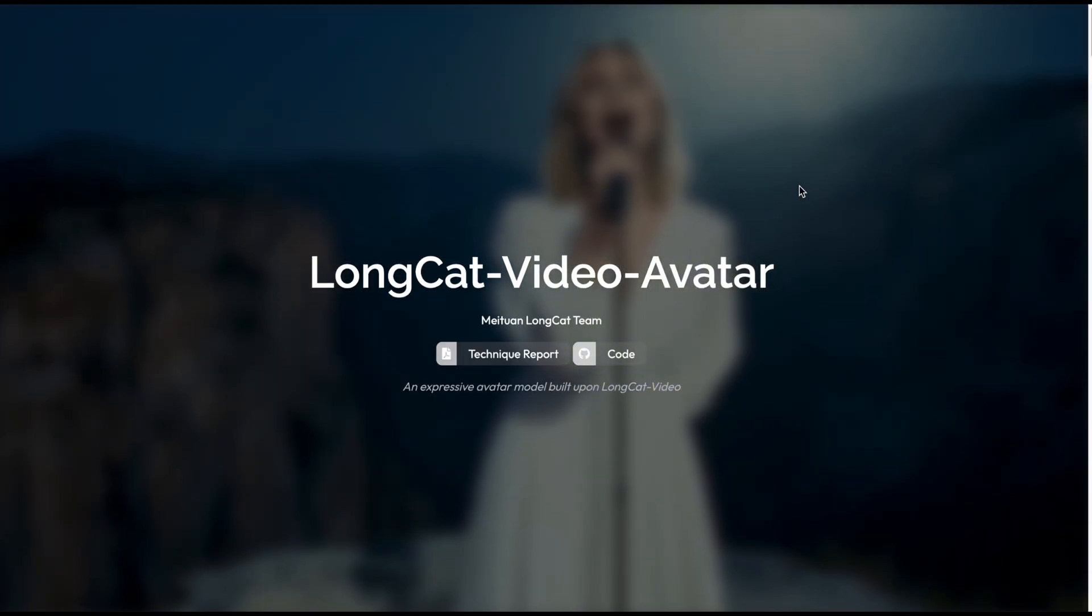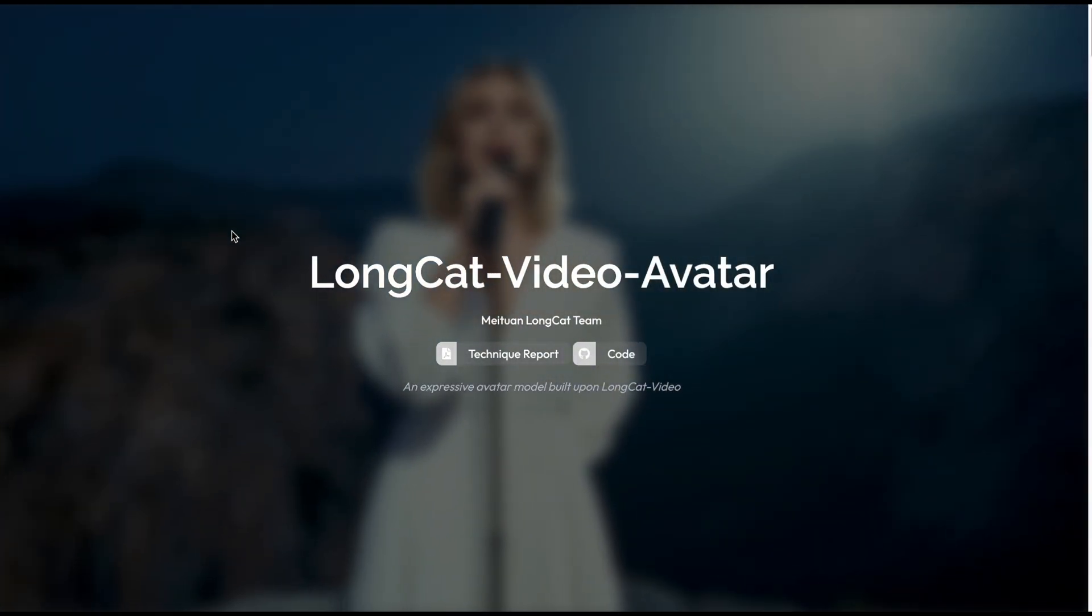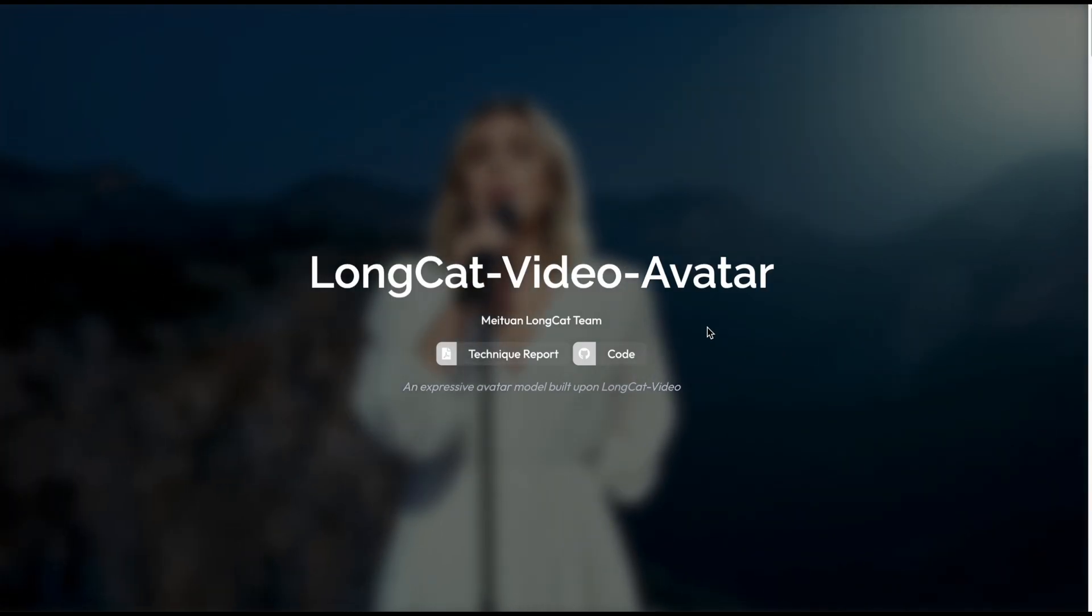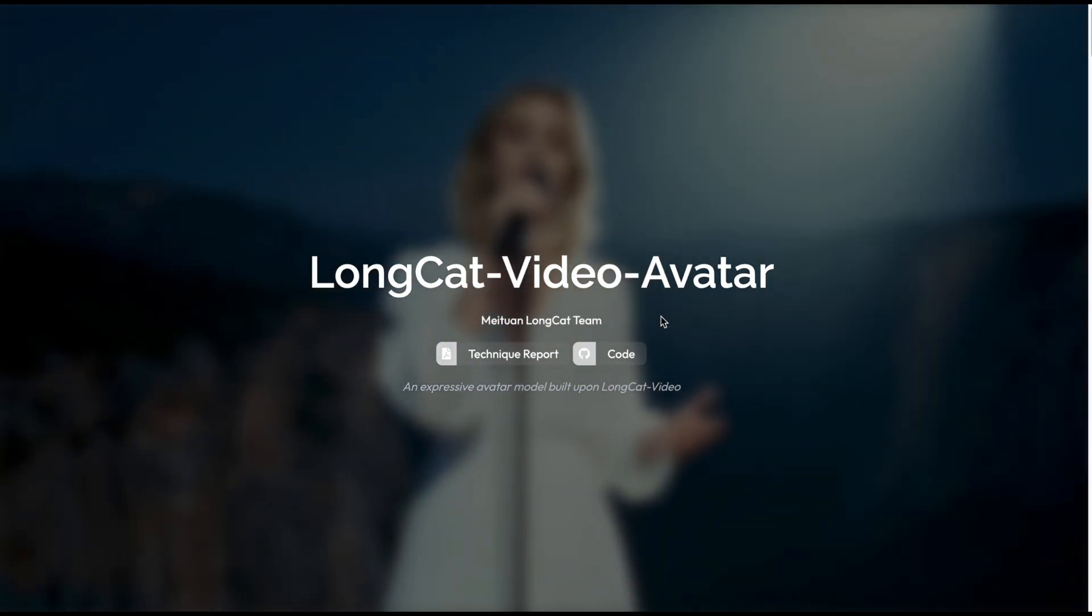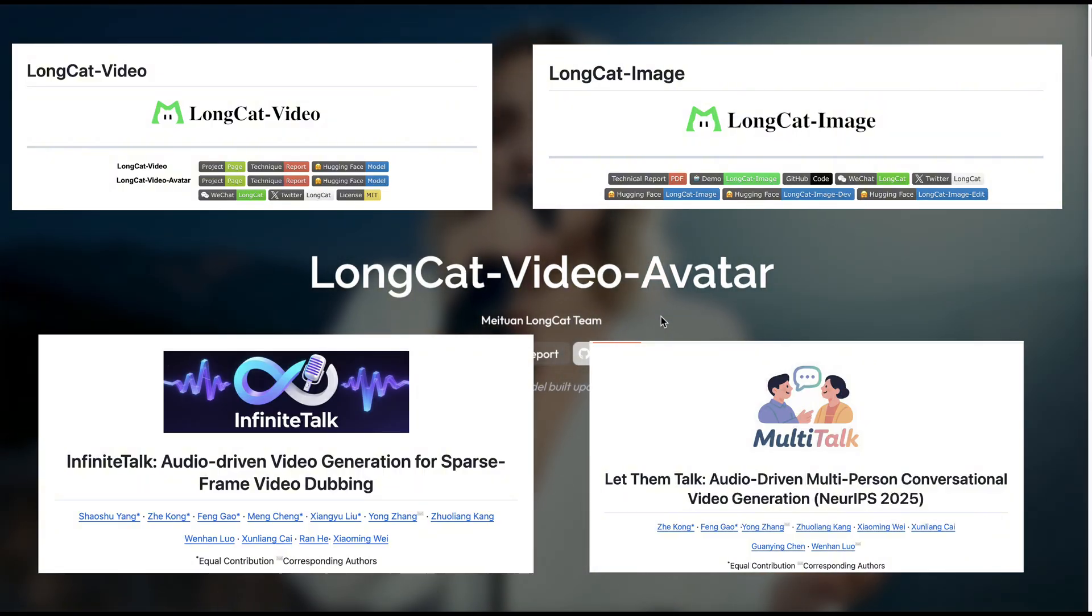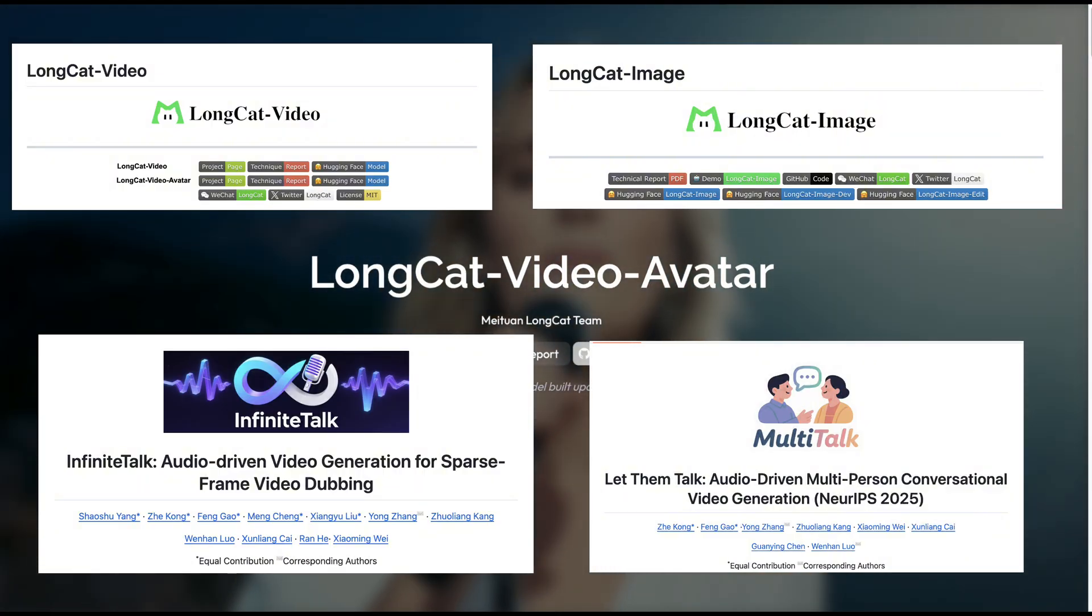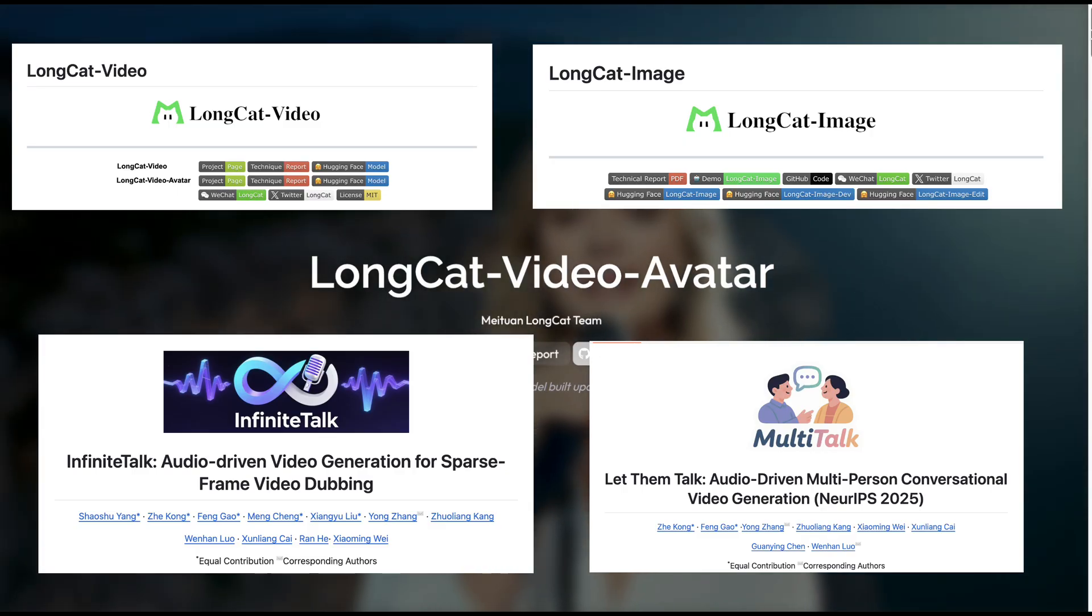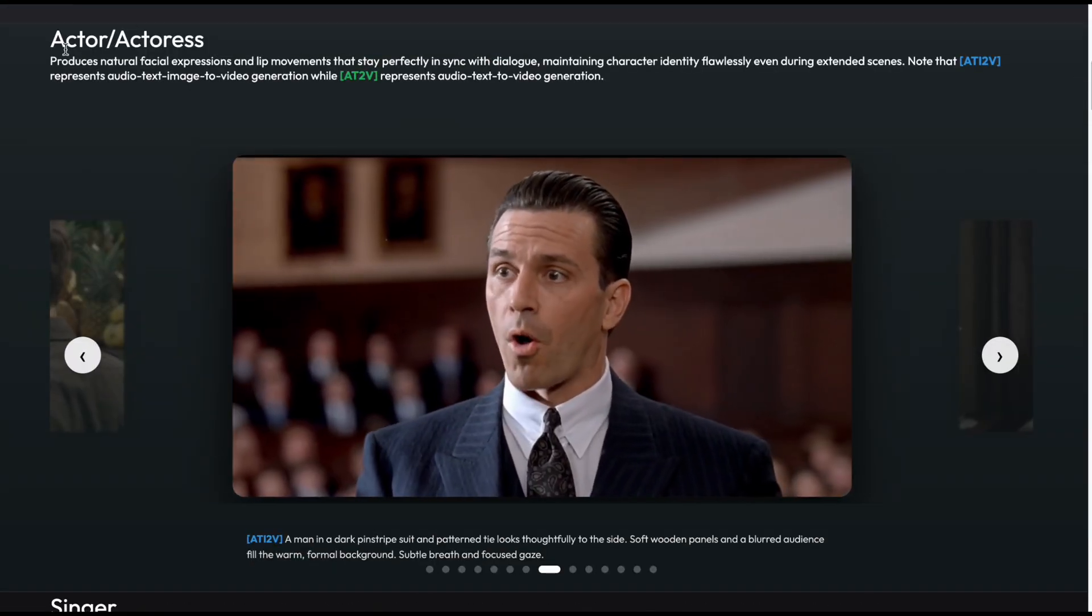Alright, before we jump into building the workflow, let me give you a quick rundown on Longcat Video Avatar for those who might have missed it. This is the latest model coming straight from the Megan team. If you've been tracking AI models recently, you definitely know these guys. They are the masterminds behind massive free models like Infinite Talk, Longcat Video, and Longcat Image.